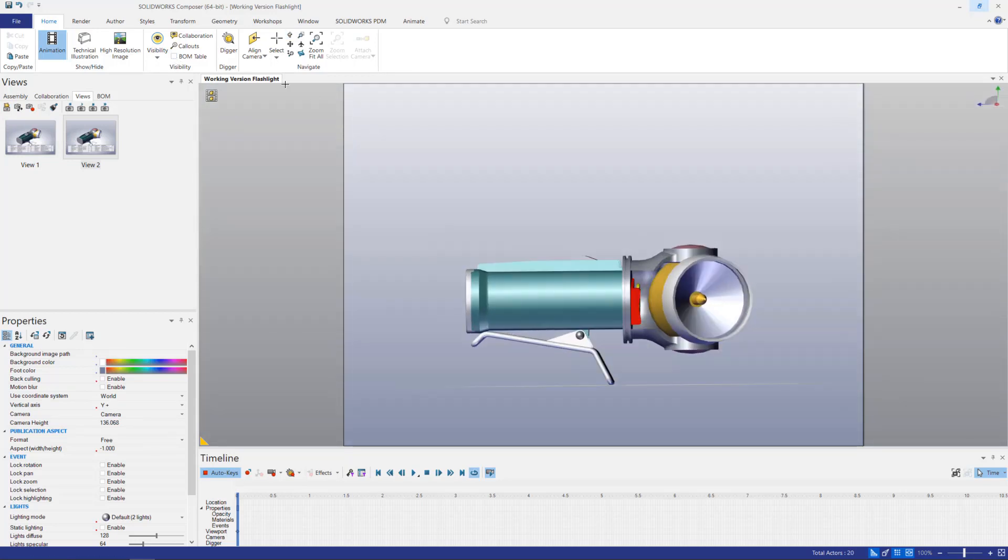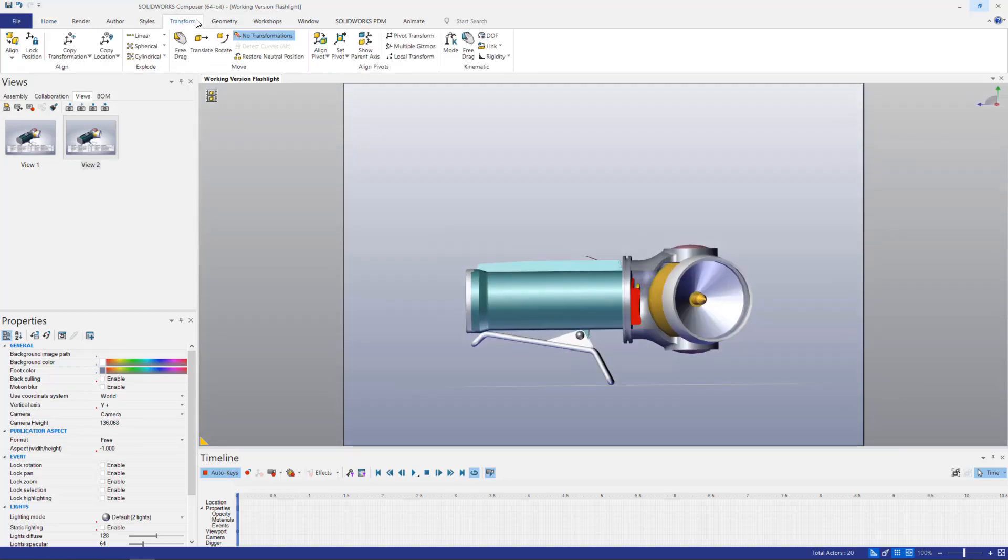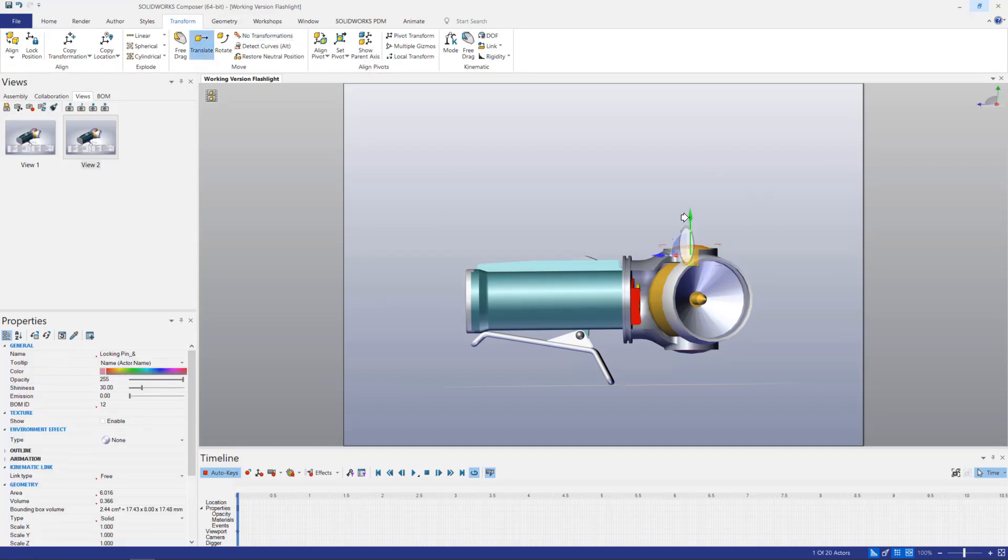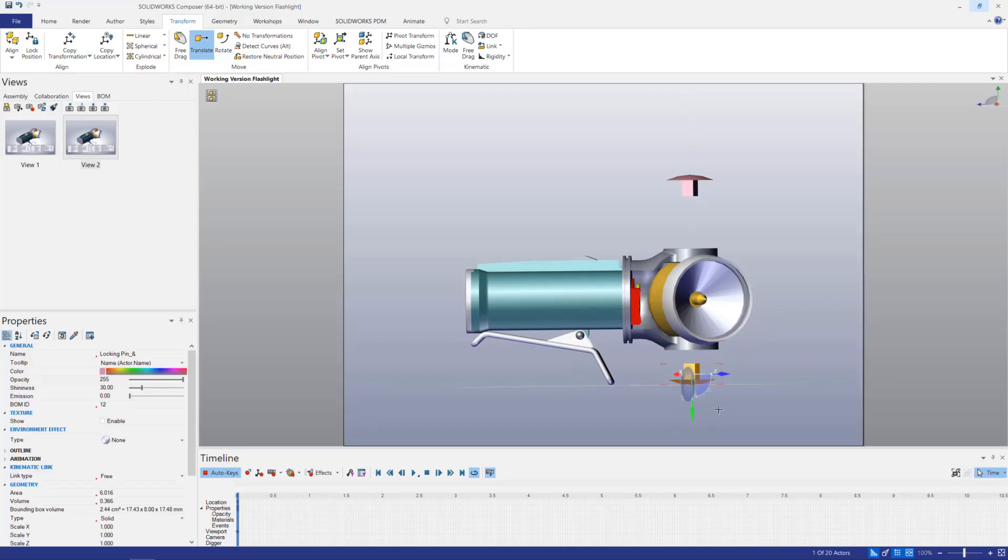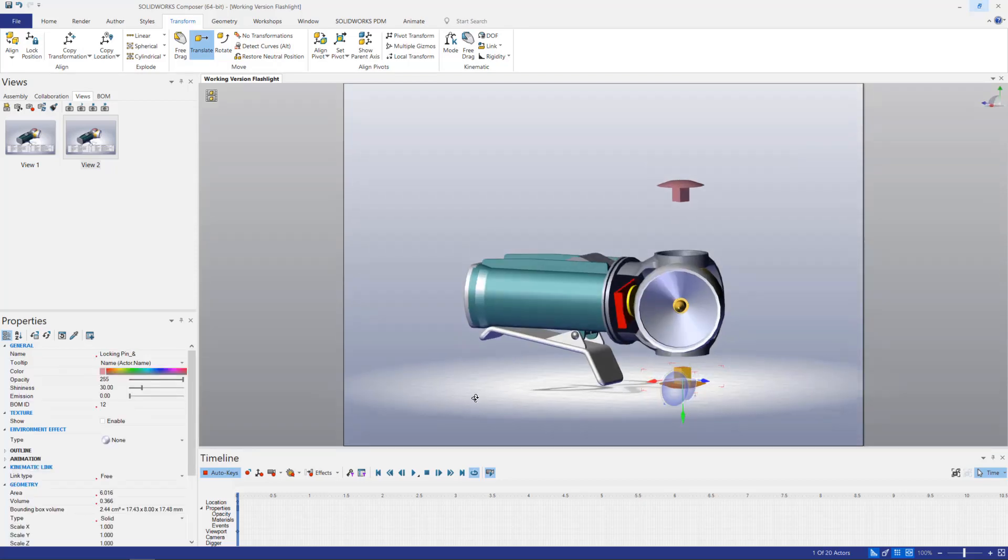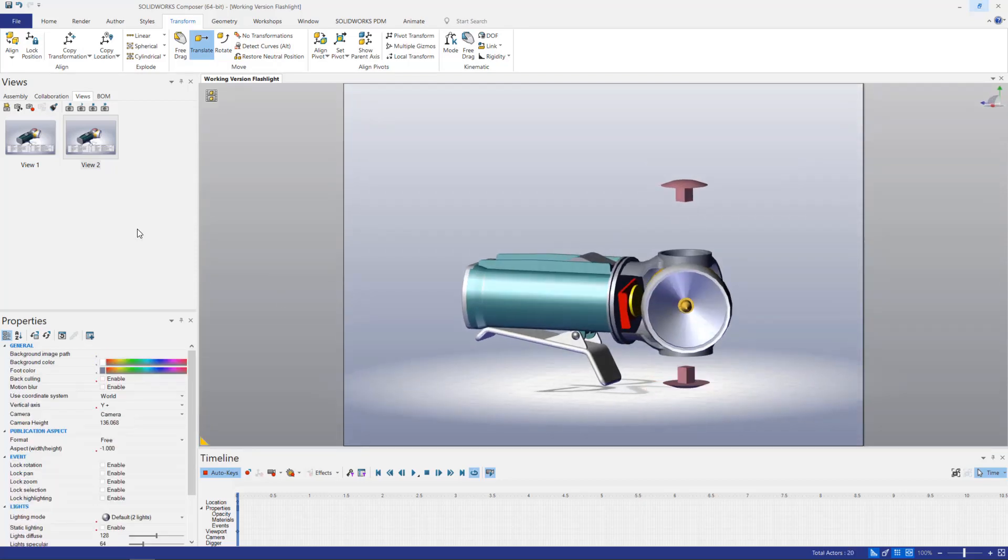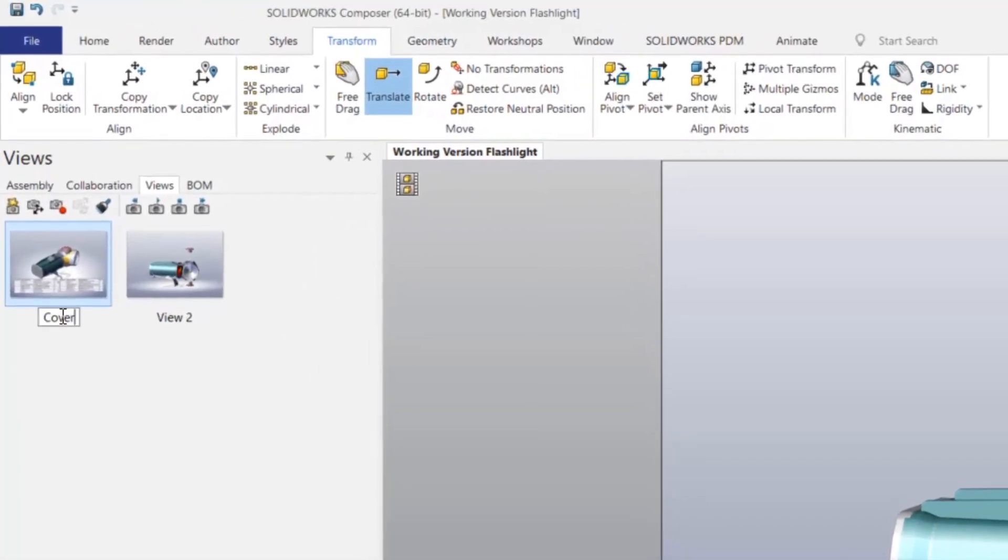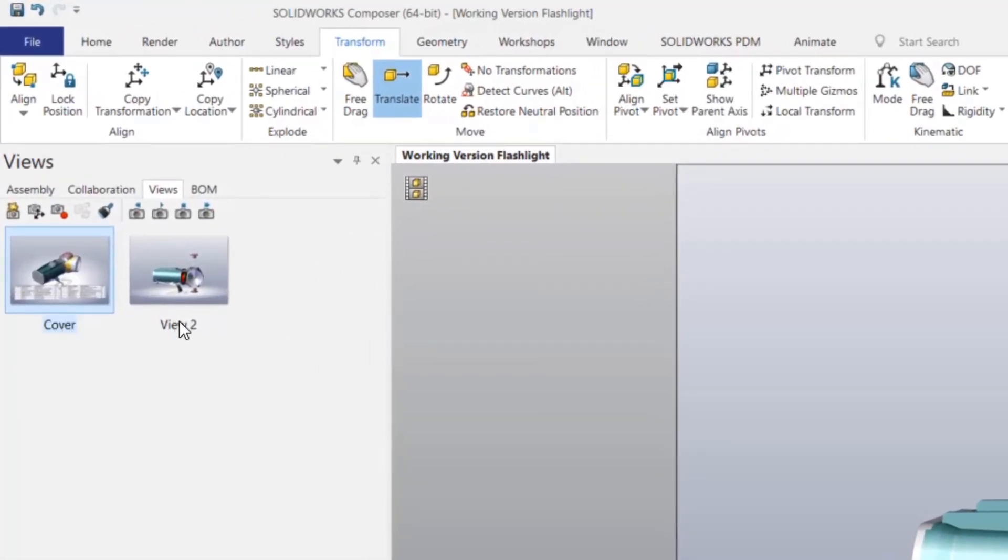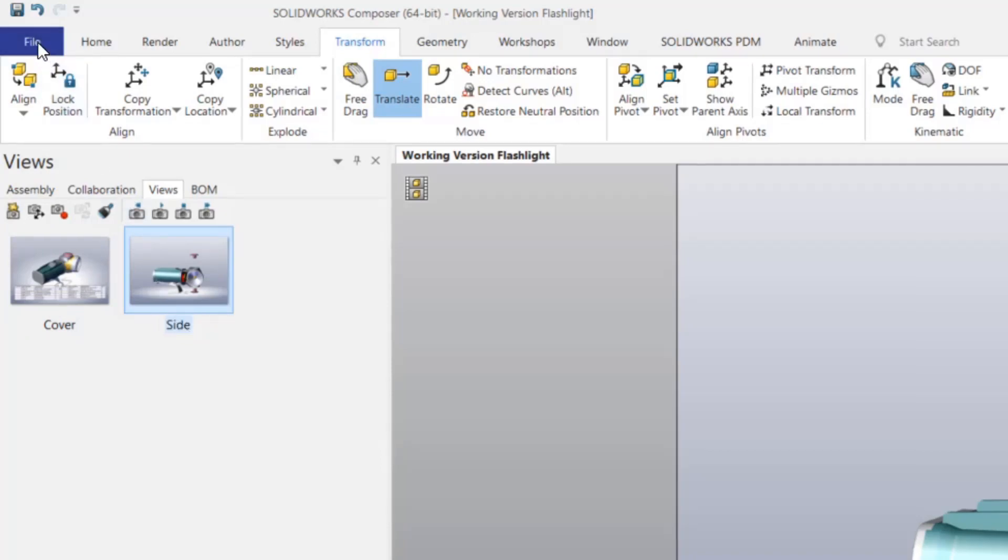We'll also space a few components out. Finally, we'll rename our views. You may decide to name your views based on where they'll appear in your documentation or the viewpoint of the geometry.